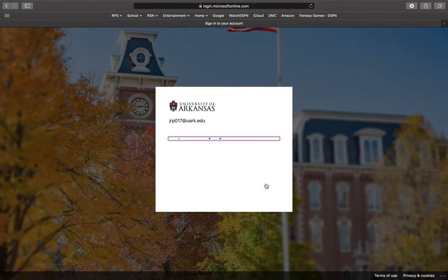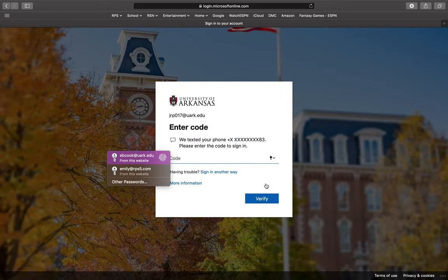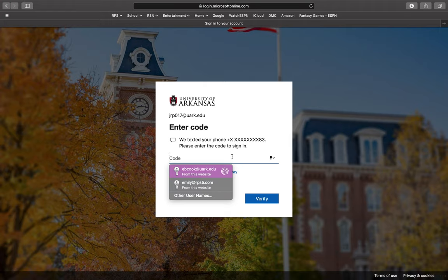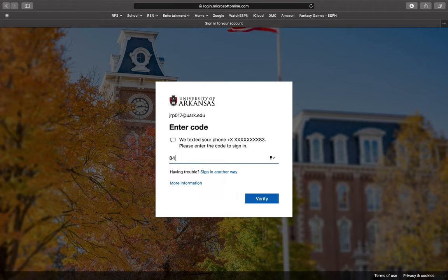You will then be prompted to put in the code that was sent to your phone number connected to your UARC account. You will then enter this code and press verify in the bottom right hand corner.